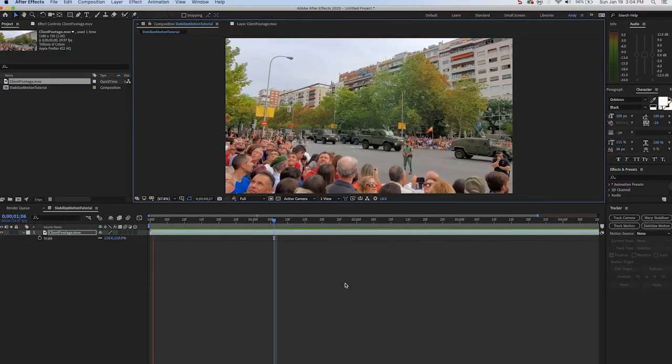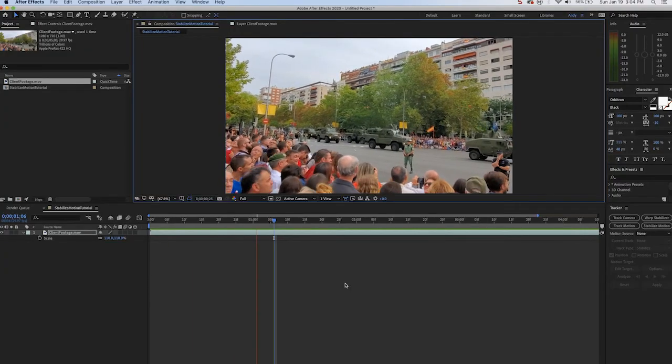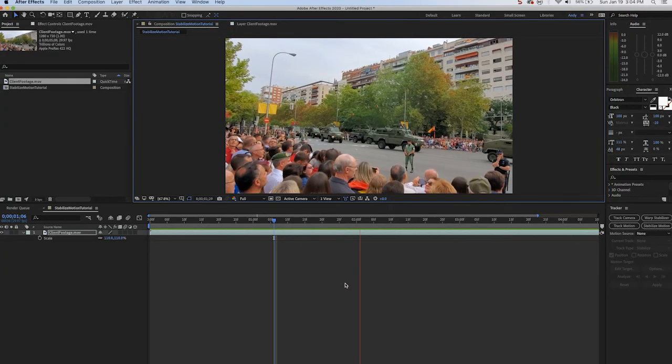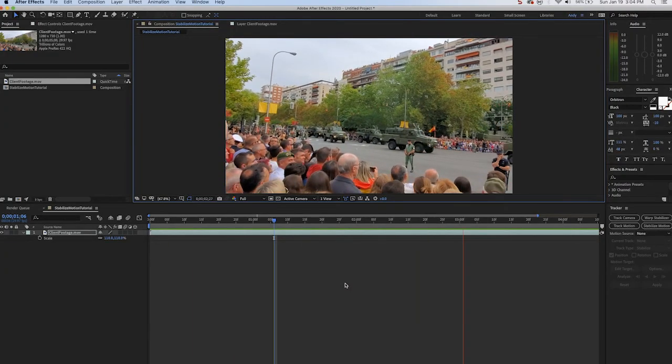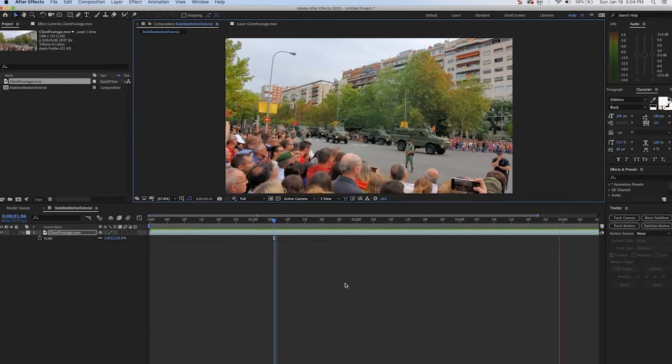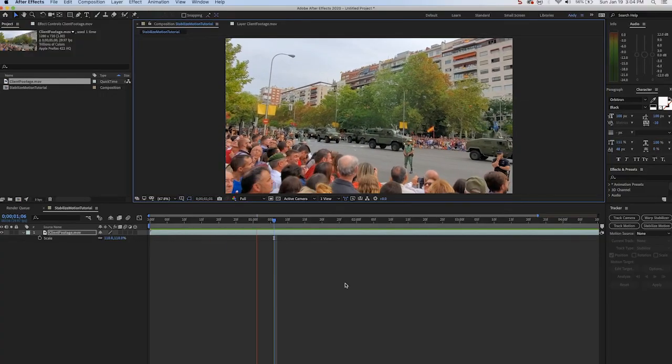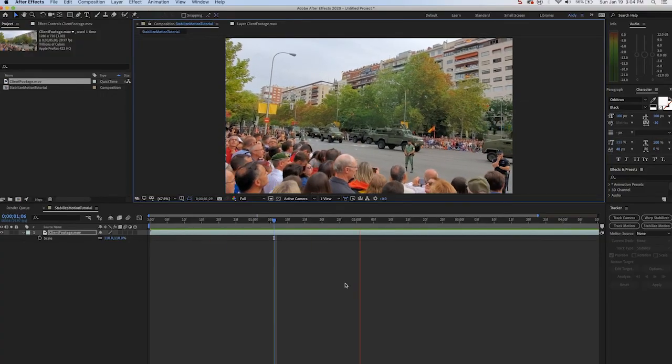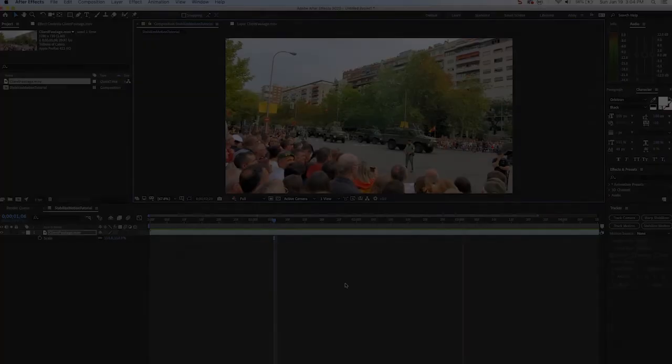You could play around with this however you want, but the bottom line is we were able to take shaky footage and make it stable using the track motion feature of After Effects. Thank you.